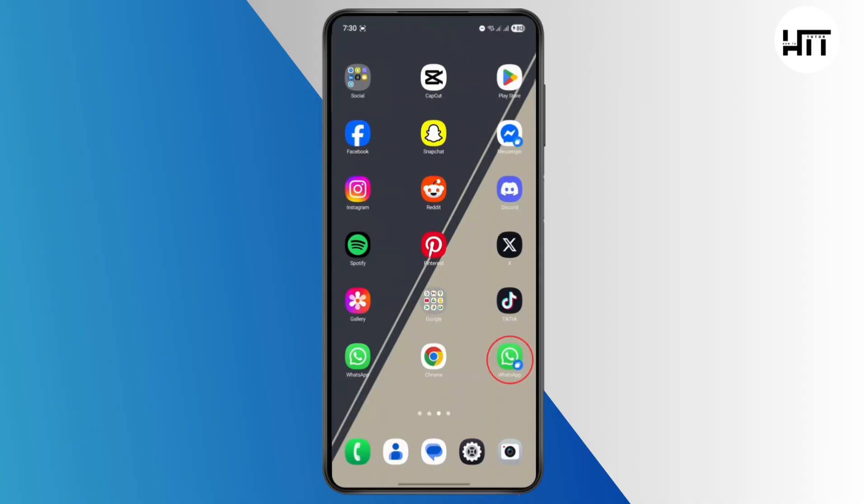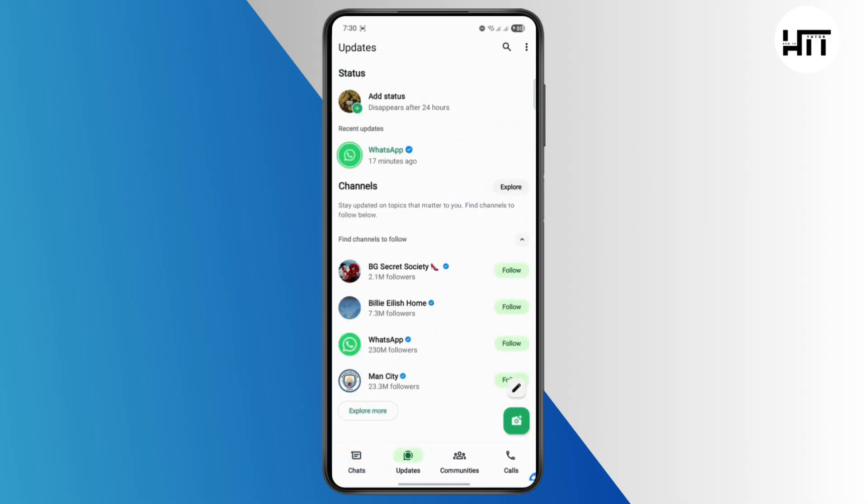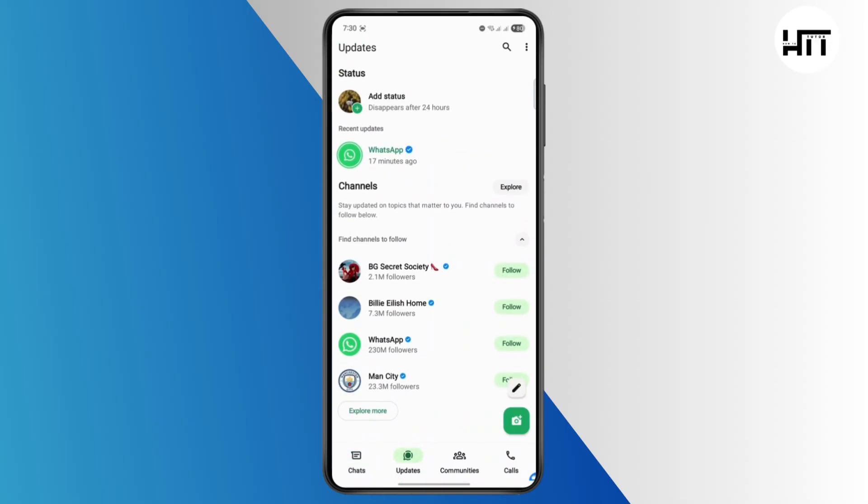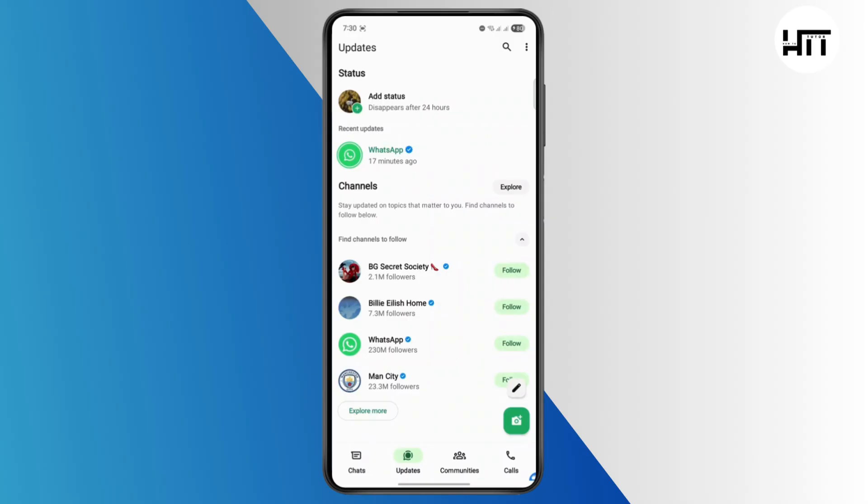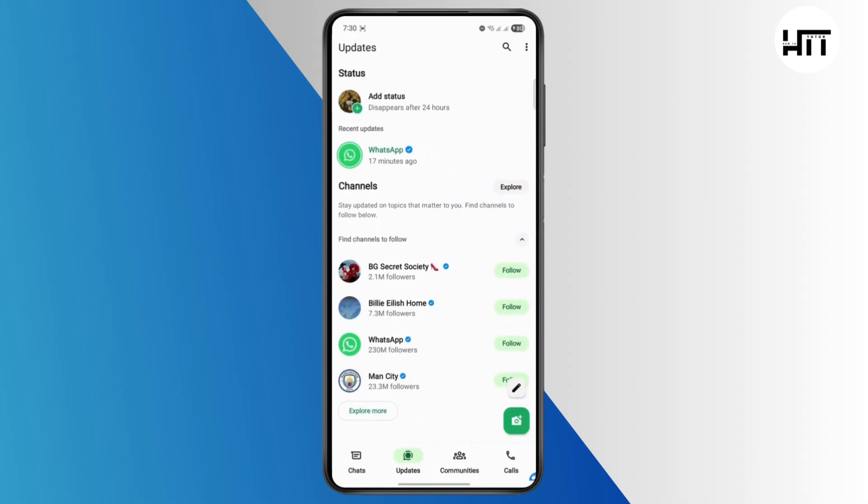If you go over to the WhatsApp application here, you can tap on Updates down below. You might find your contacts down below, so it will show you recently or frequently shown contacts over here.